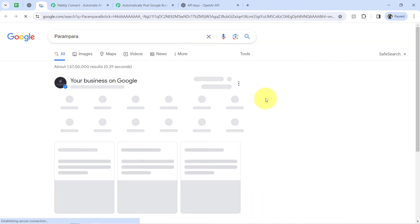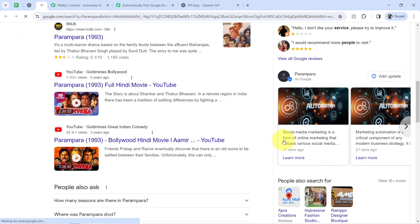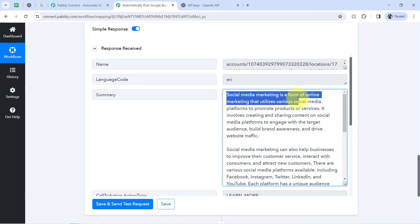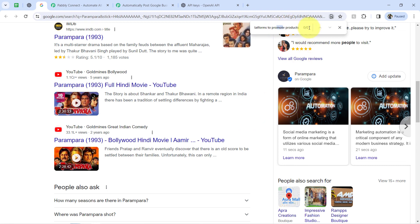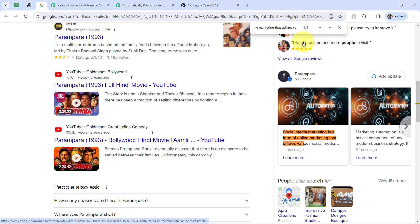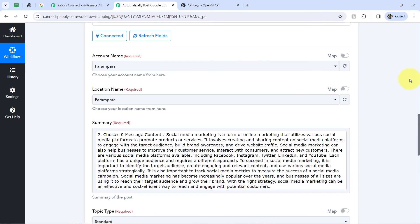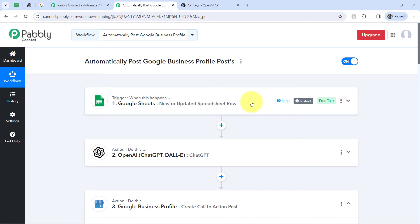This time the response is received and it looks positive. Going back to my Google Business Profile and refreshing — here you can notice, 11 seconds ago, the post was created: 'social media marketing is a form of online marketing that utilizes various social media platforms.' It is the same content. In this way, with the help of Pabbly Connect, you can automate the process of creating these posts. Once this workflow is ready inside your dashboard, sit back and relax — Pabbly Connect will take care of all tasks in the back end.